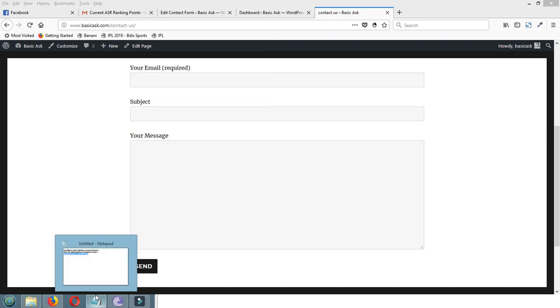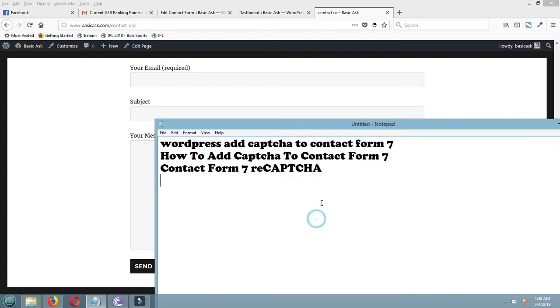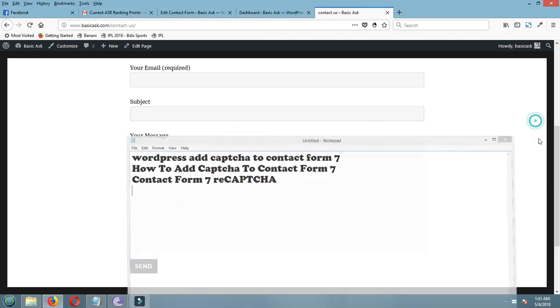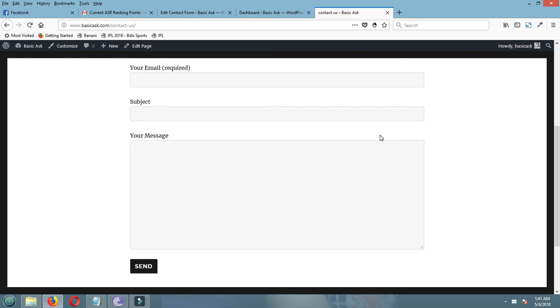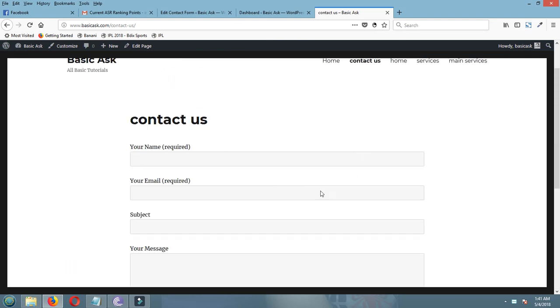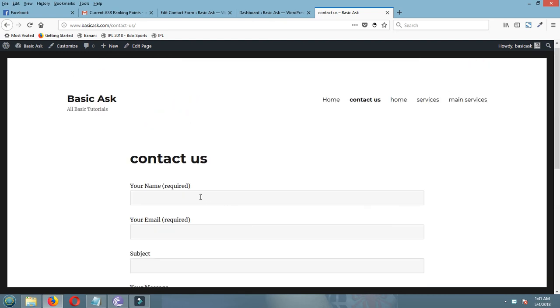Hello friends, welcome back to my channel. Today I will show you how to add CAPTCHA to Contact Form 7. As you know, in WordPress sites we are using the Contact Form 7 plugin to create contact pages like this. So now I am sending a message from a sample contact page.